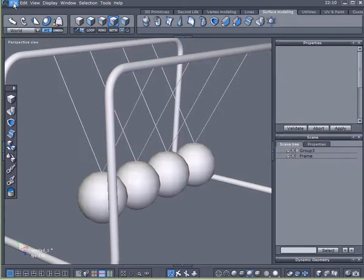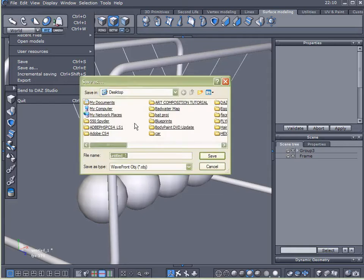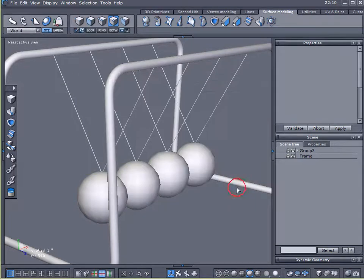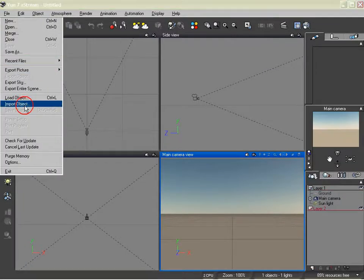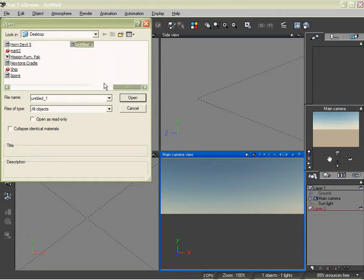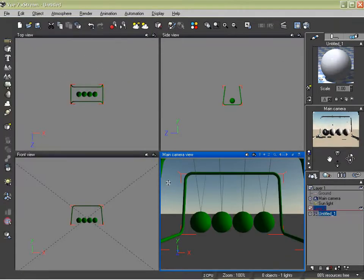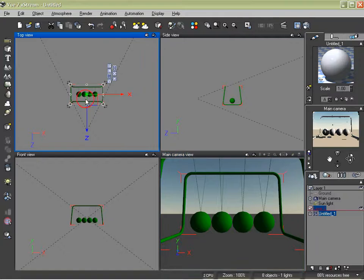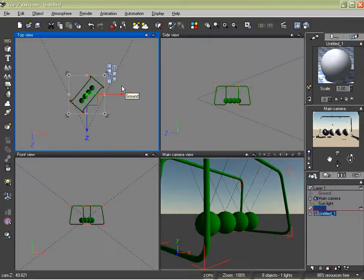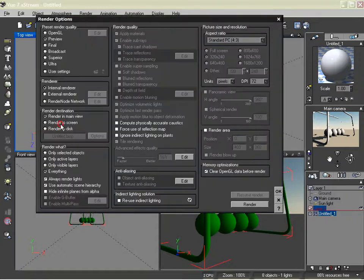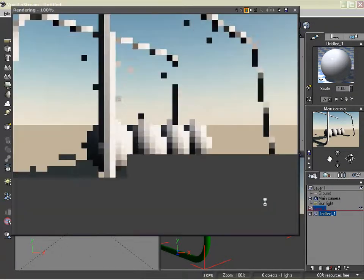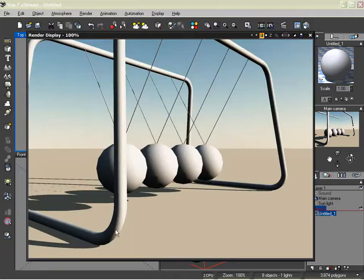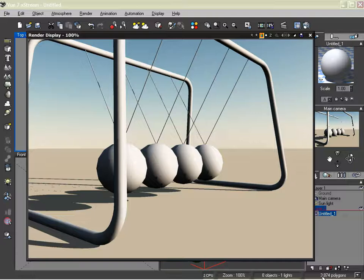Let me export this and come over here into Vue. And we will import it, and I'll show you how to replace the spheres with Vue Primitives and show you the benefit of it. Let's do a simple little render. Okay, so here's our render in Vue, and notice the low polygon count of our spheres. They look pretty blocky. And notice also our polygon count, 3874.